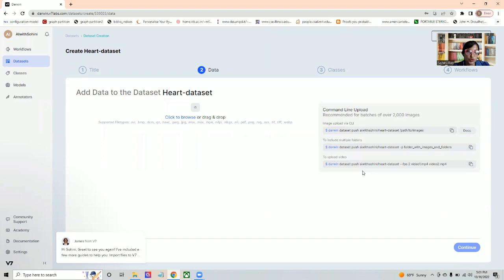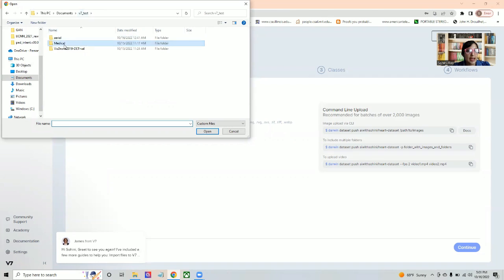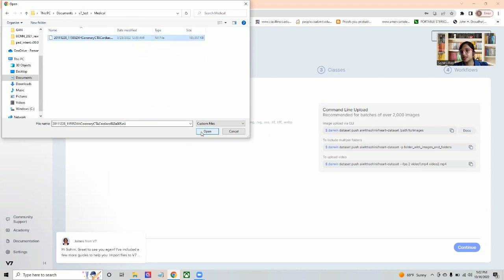In this case, I am just going to be browsing. I already have an NII file, which is heart MRI. I'm going to be putting the link to all of the datasets that I'm going to use on the description box below. So I have created this new dataset.